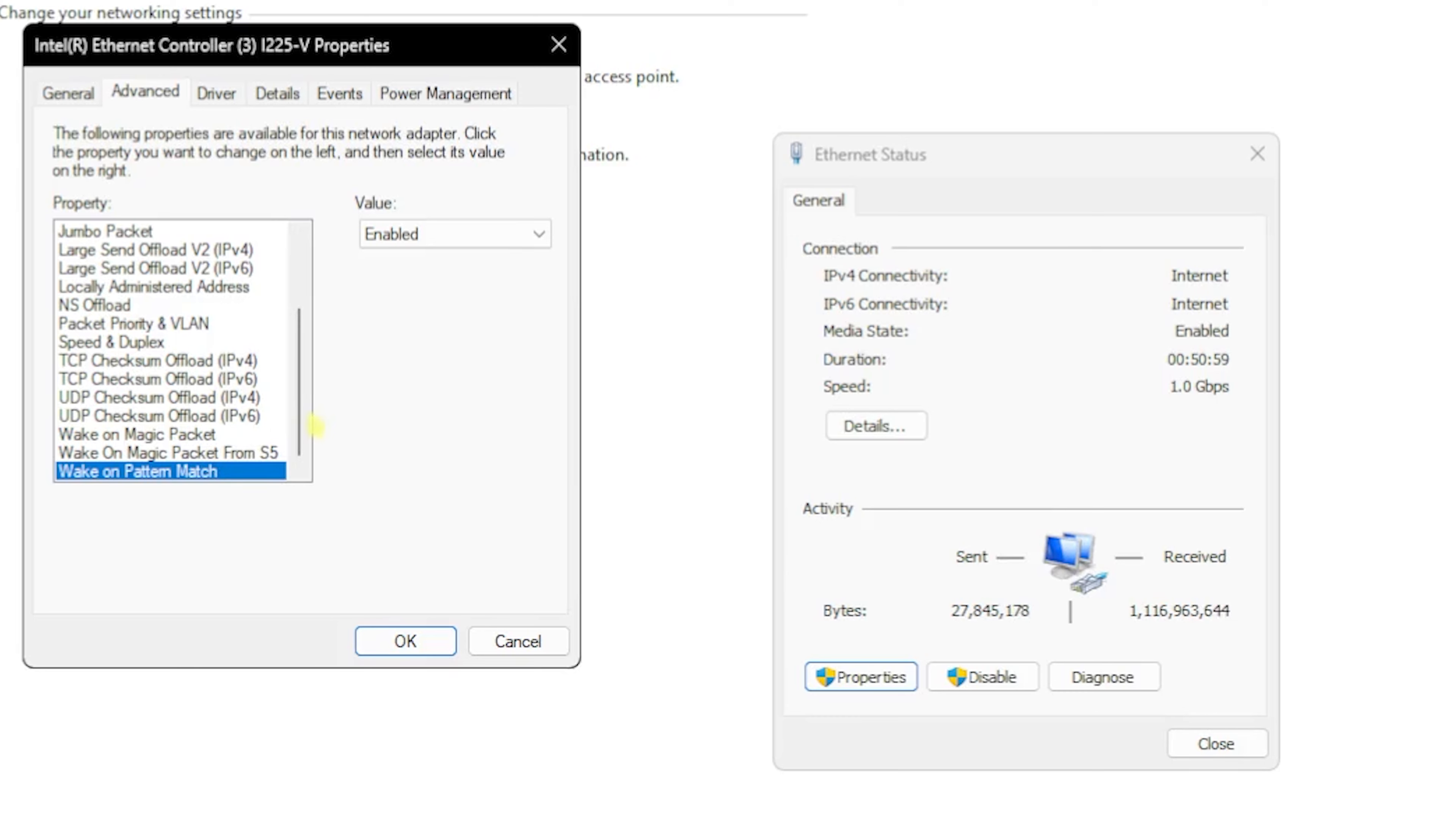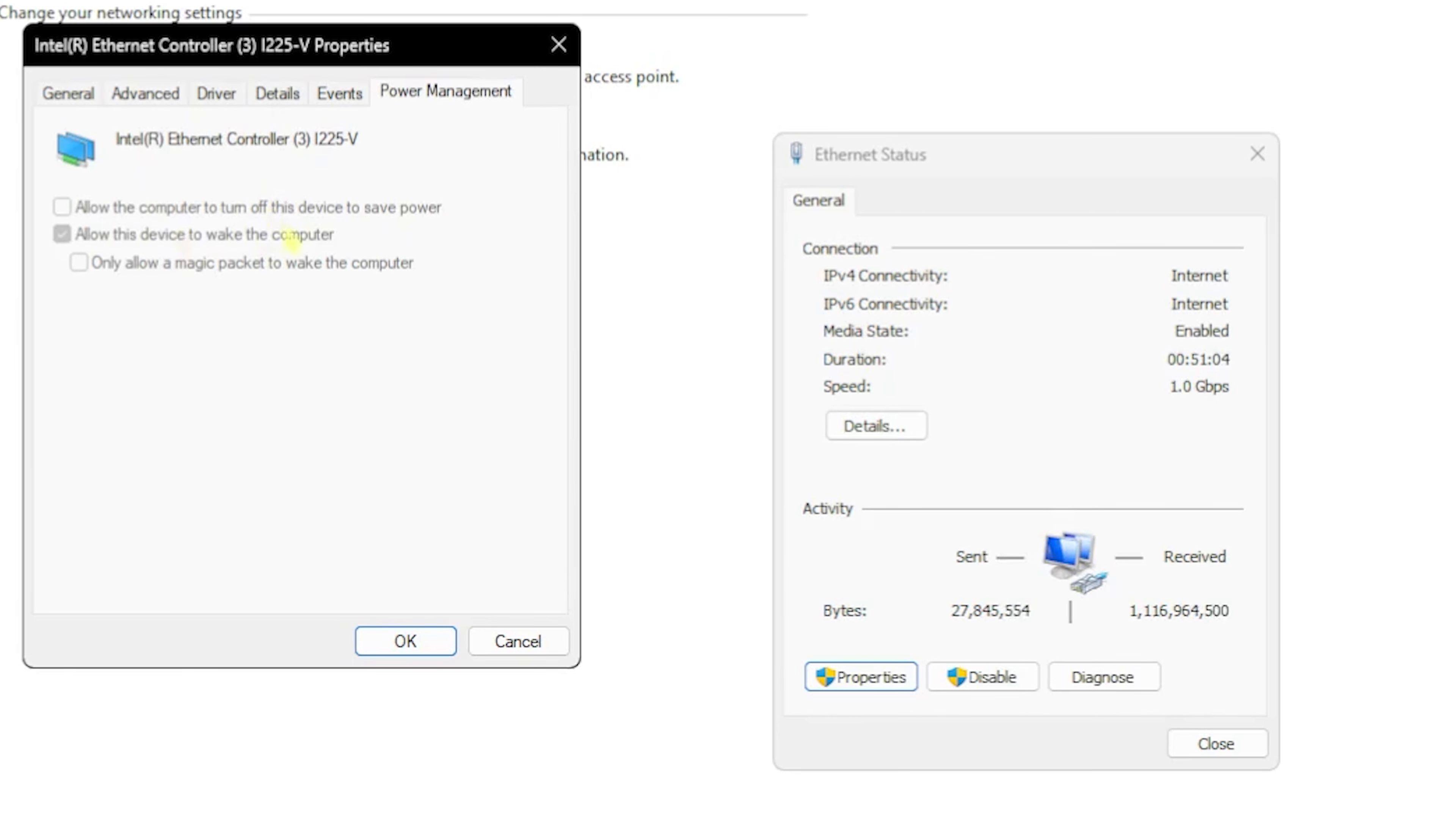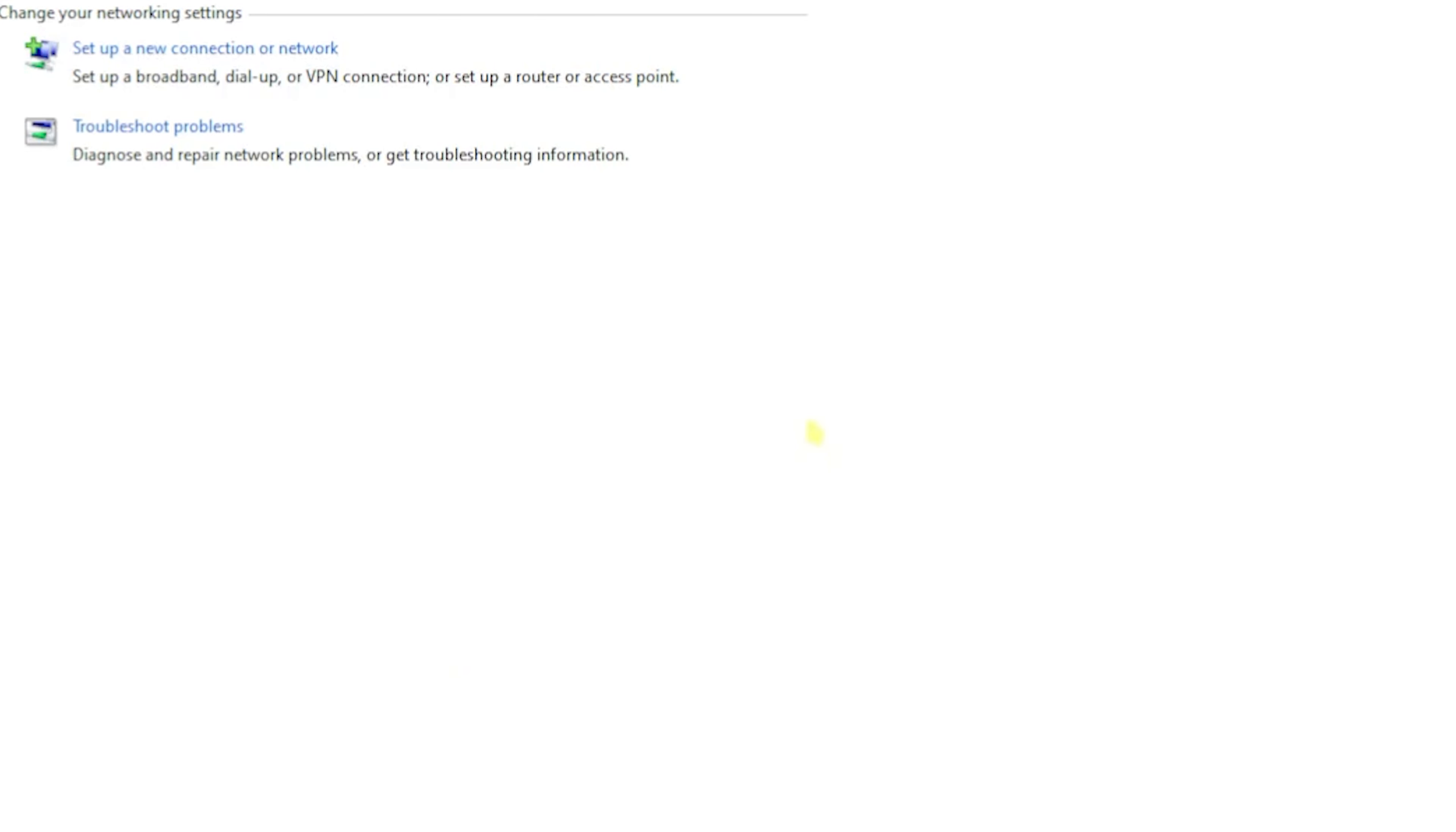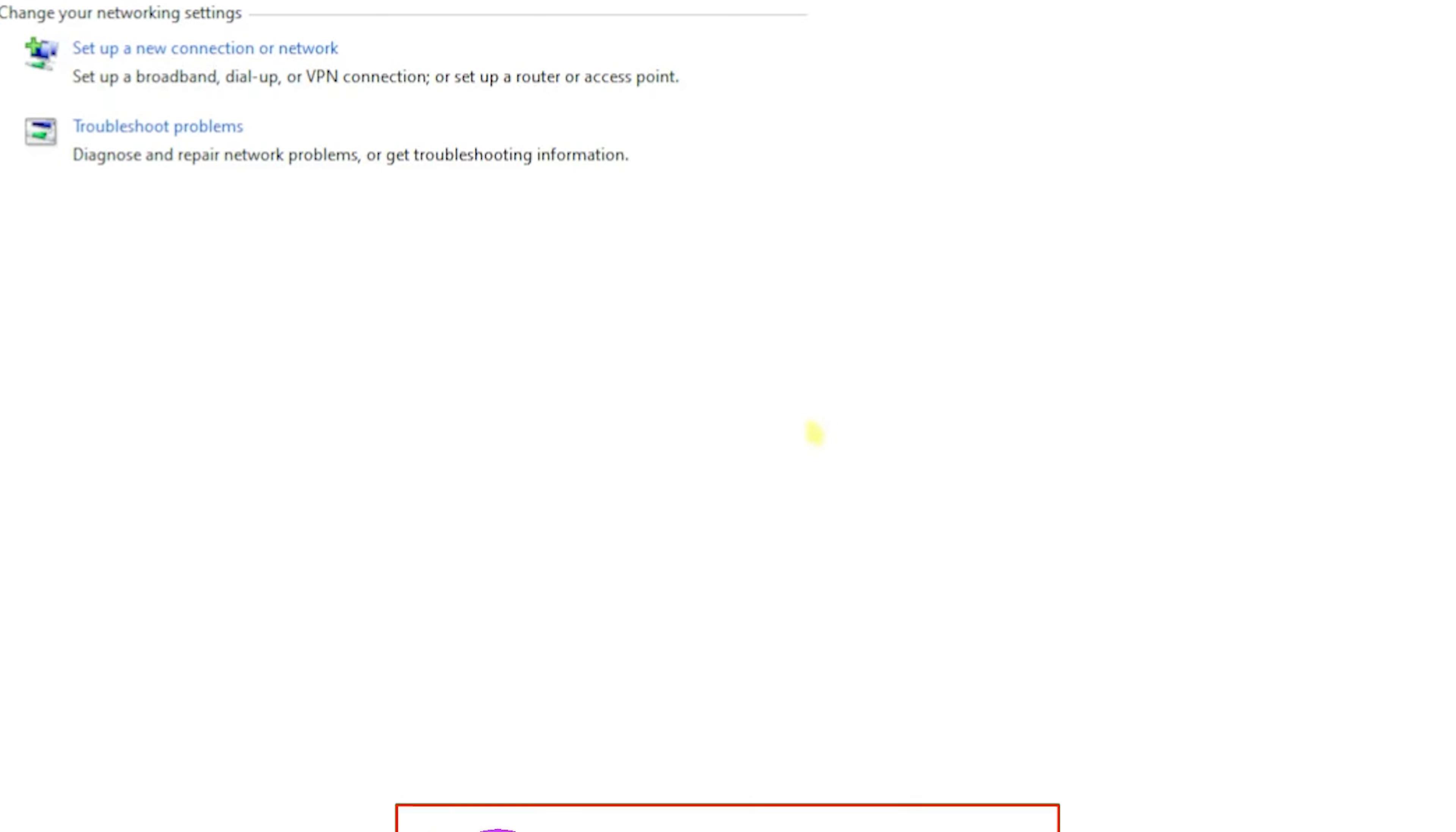Once you're done applying all these settings, go down to the Power Management tab. If you see this option enabled - 'Allow the computer to turn off this device to save power' - you have to uncheck it. Once that's done, click OK, click Close. It will disconnect your PC from internet for a while, and within two to three minutes it will be configured correctly.